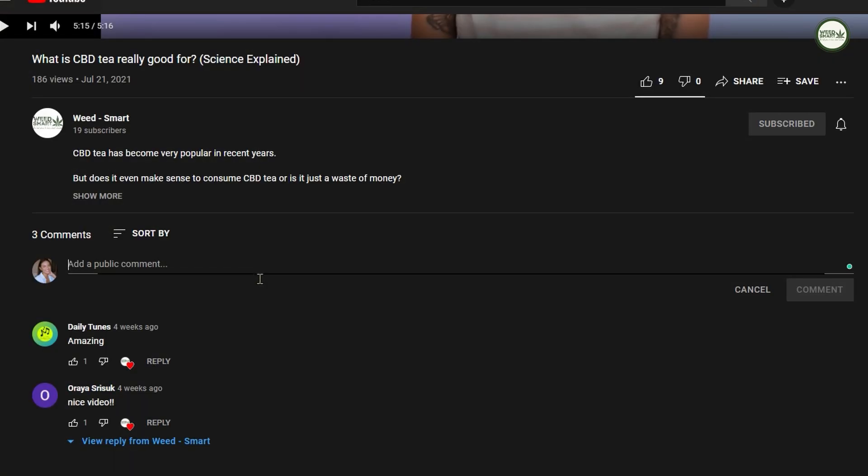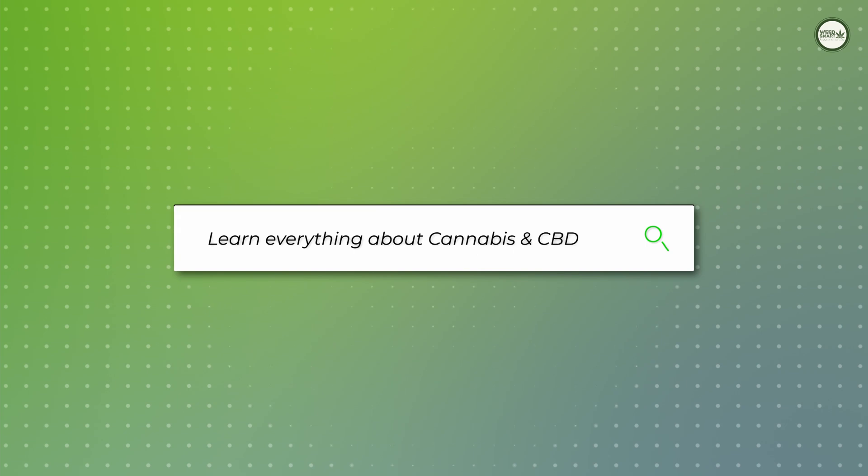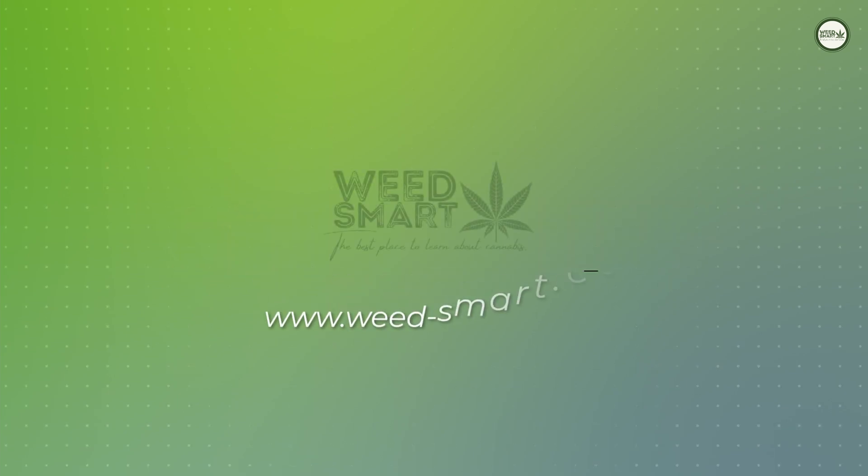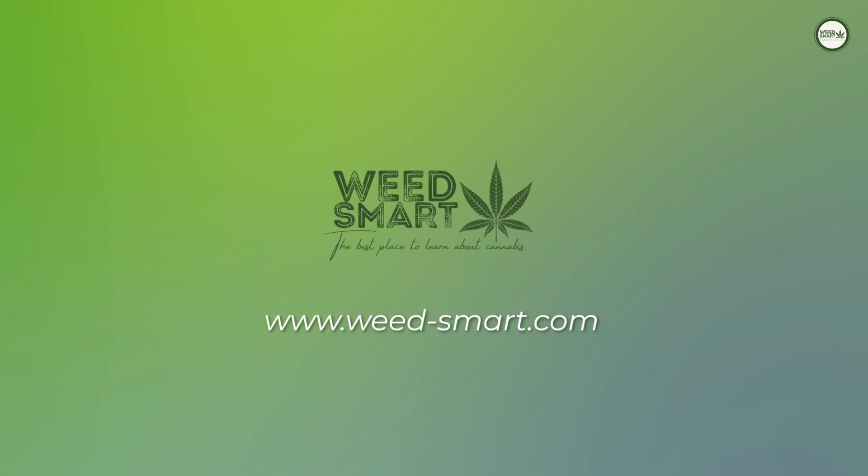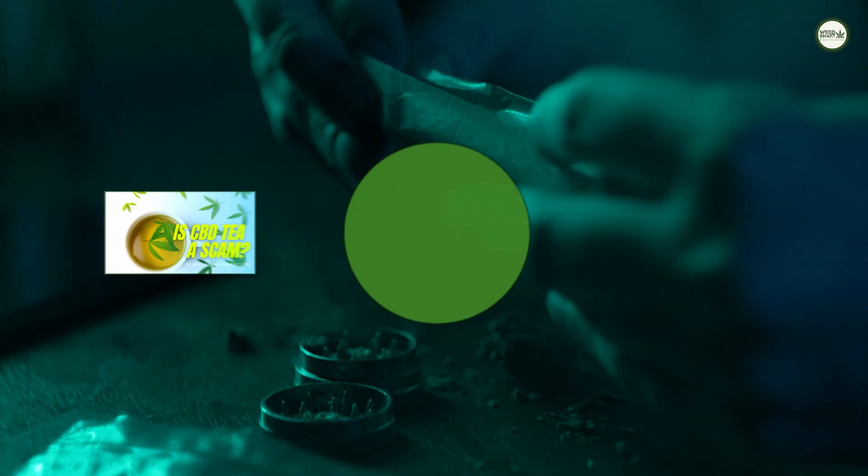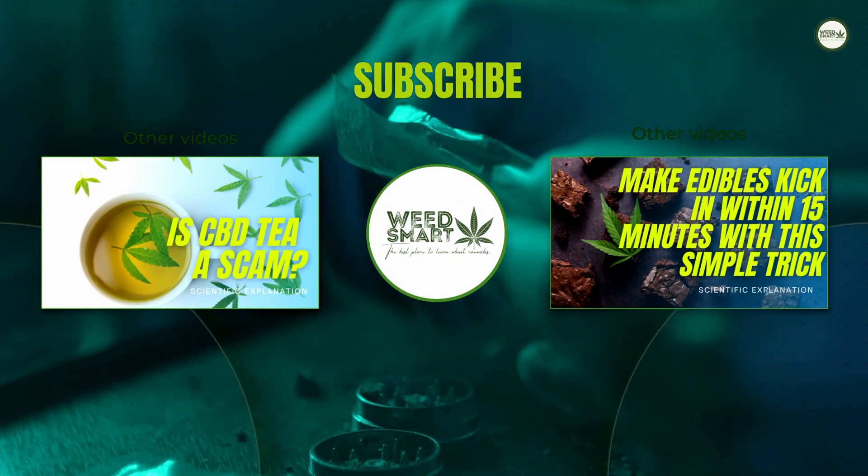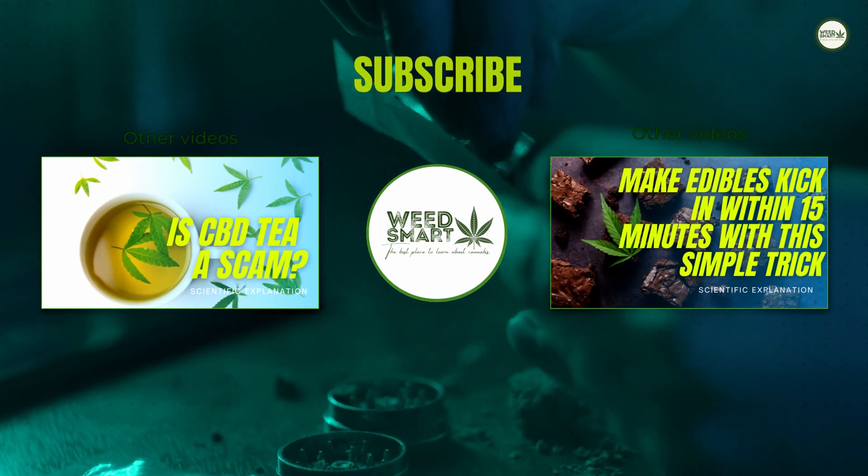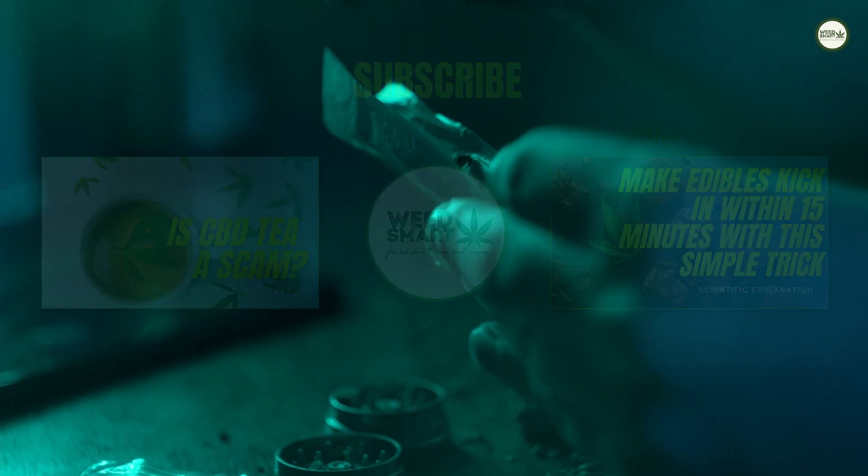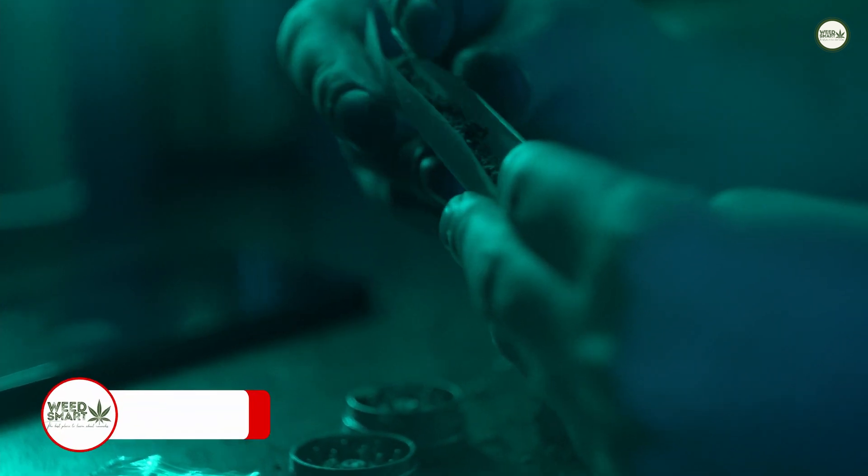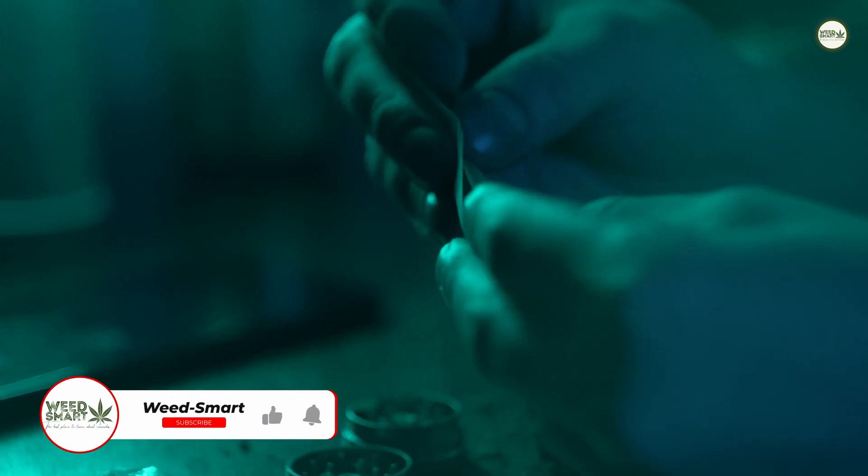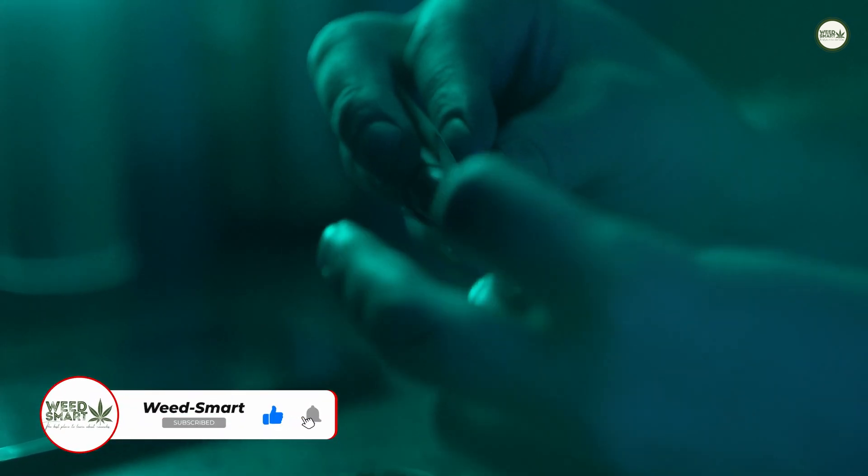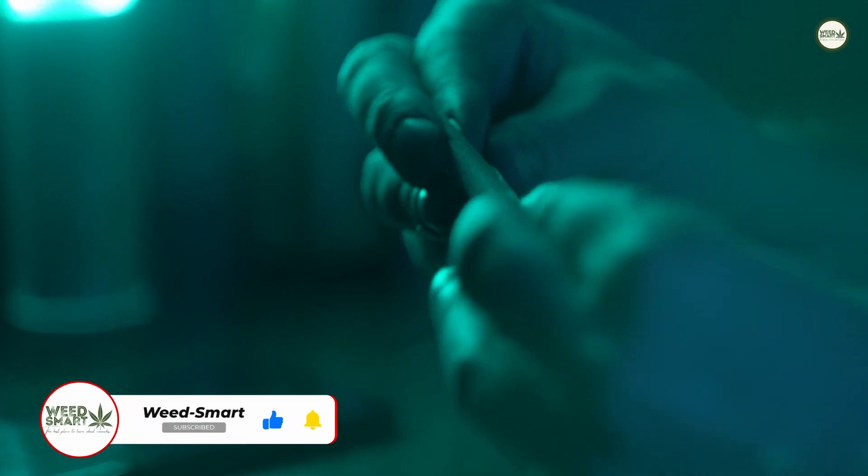Feel free to share your experience with us in the comments. If you want to dive deeper into this topic, you can head over to weed-smart.com and read the full article on this topic. Do you enjoy factual and informative cannabis content? If so, consider subscribing to this channel so you can watch and learn from our upcoming videos. If you want the YouTube algorithm to understand that you enjoyed watching this video, then leave a like and a comment.